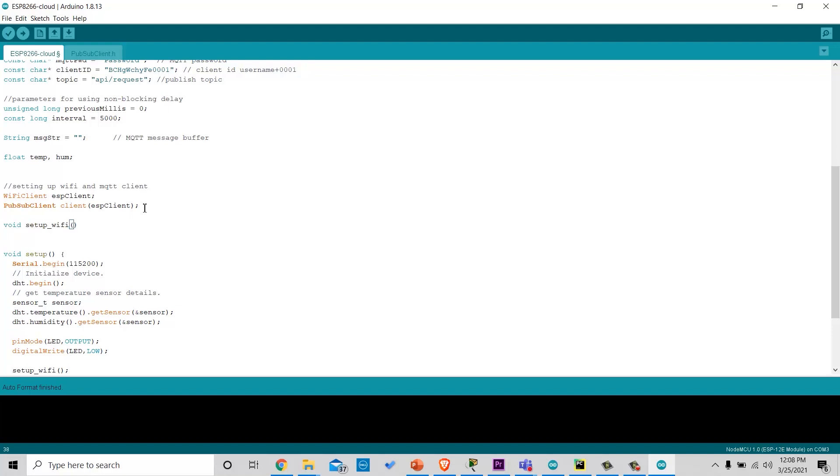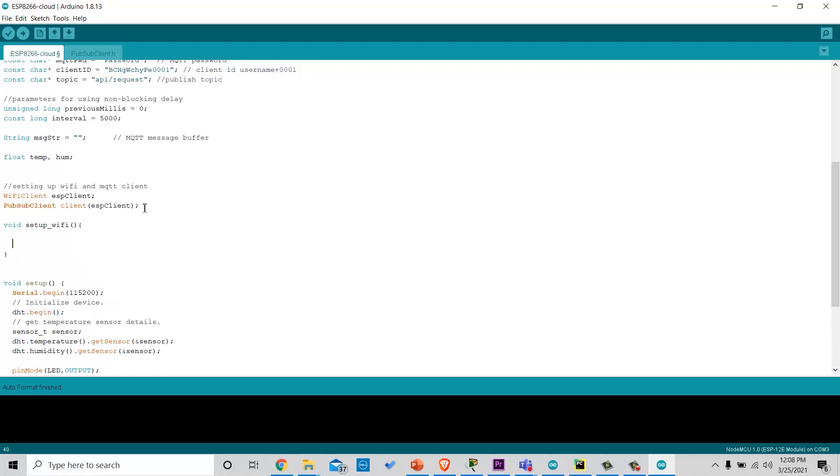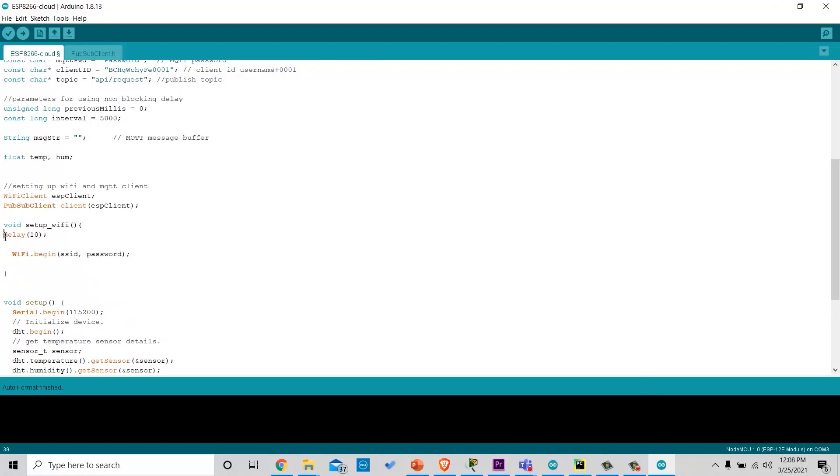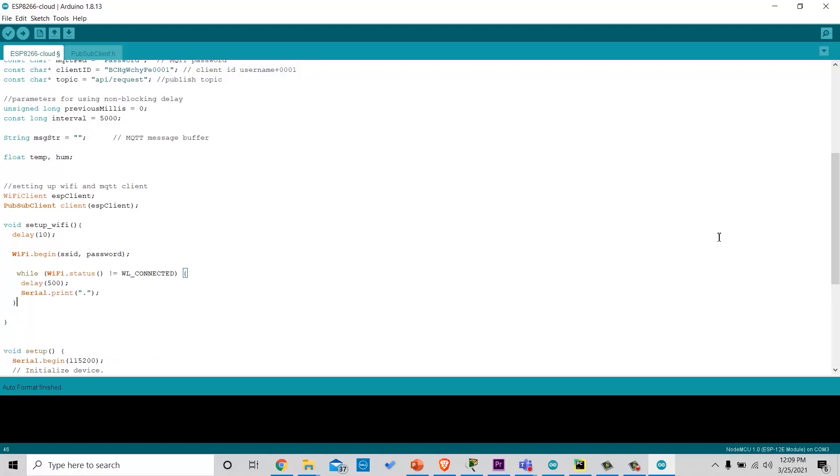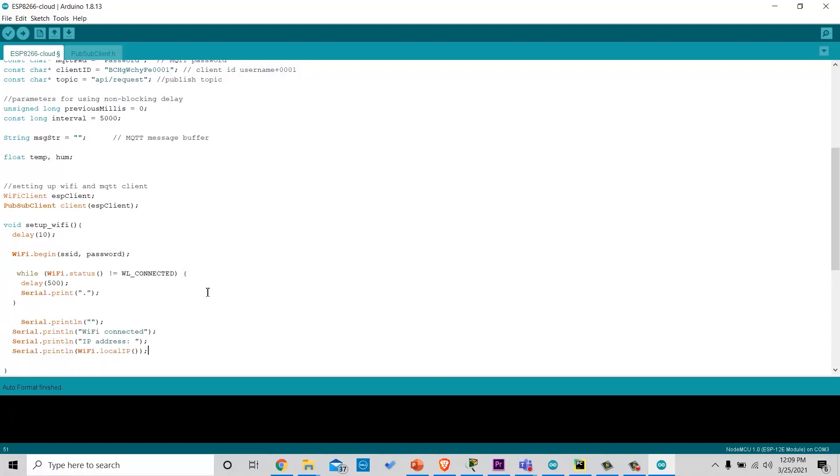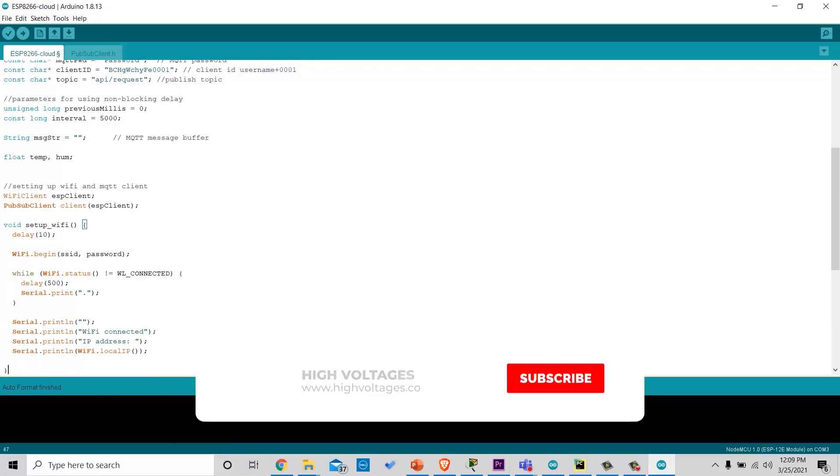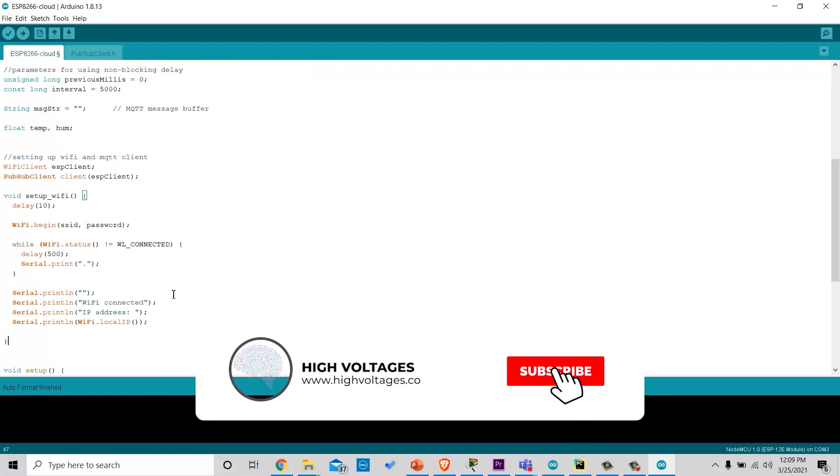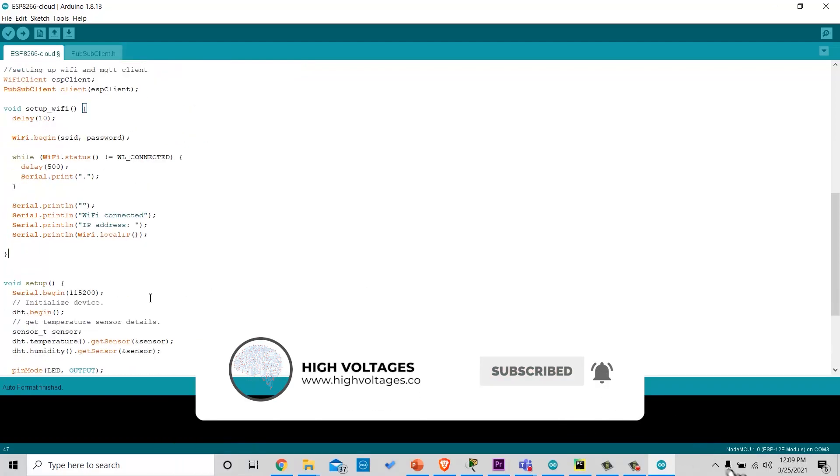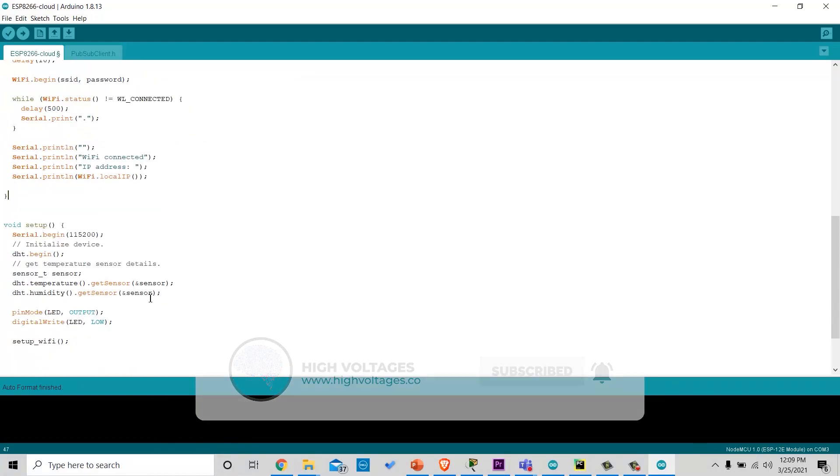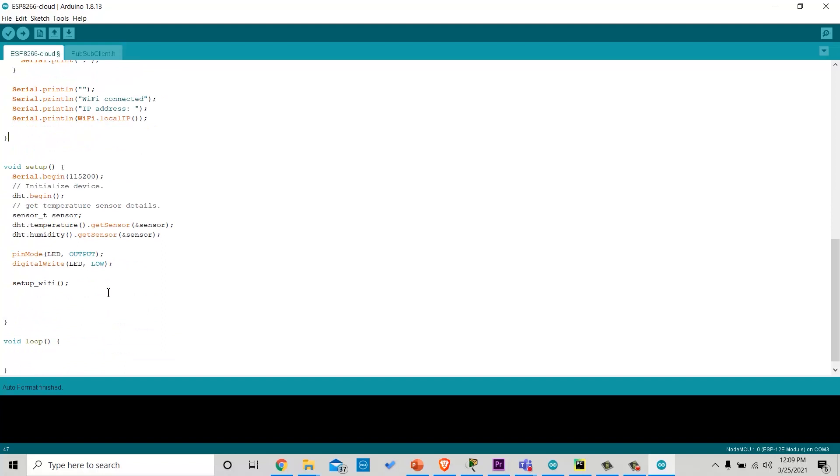Now, let's define the setupWi-Fi function. In which, we will connect to Wi-Fi and if it is not connected, it should wait for Wi-Fi to be connected. After defining the function, we will set the MQTT server and callback function, which we will come back to later.